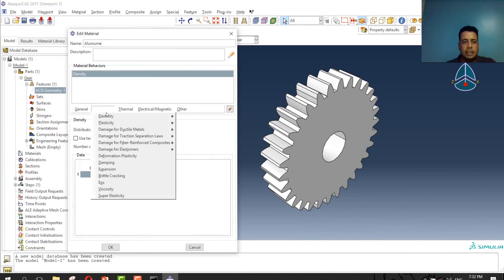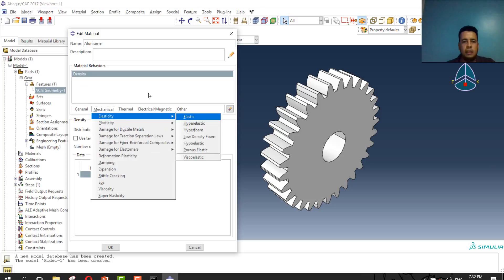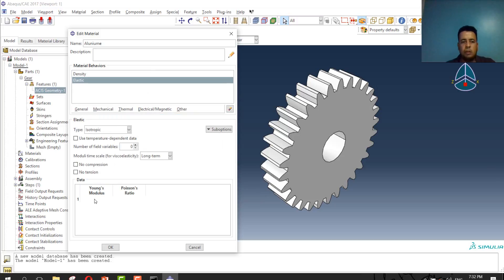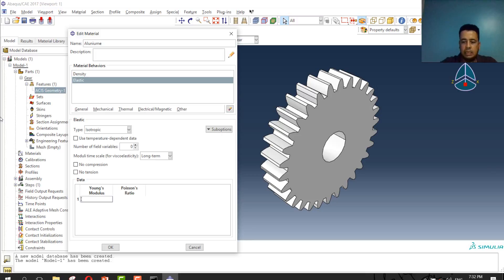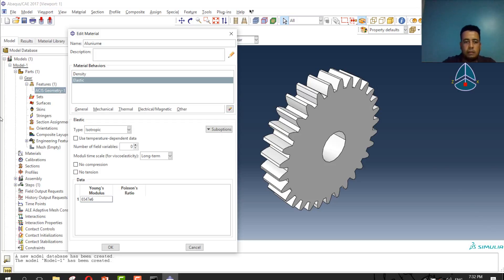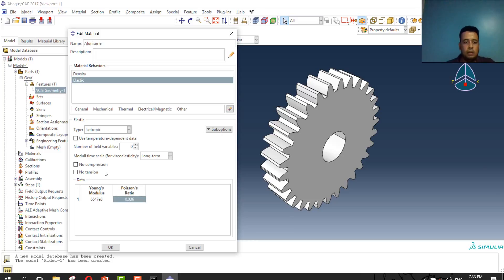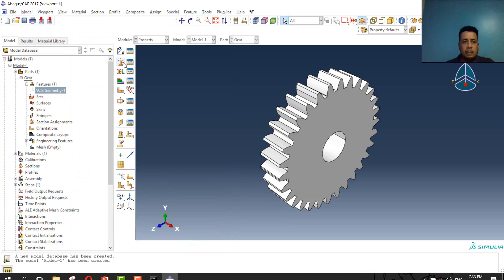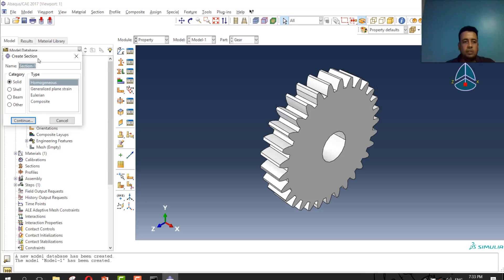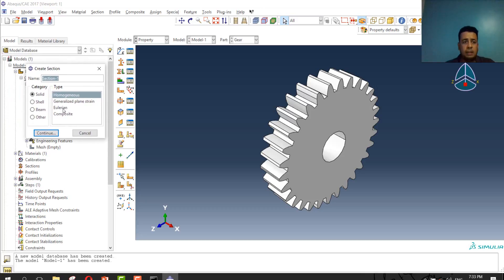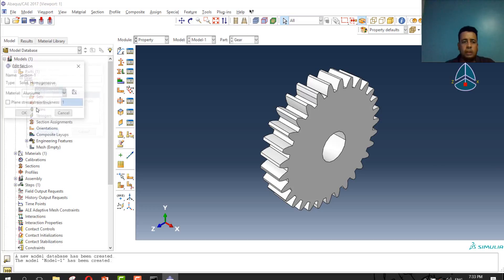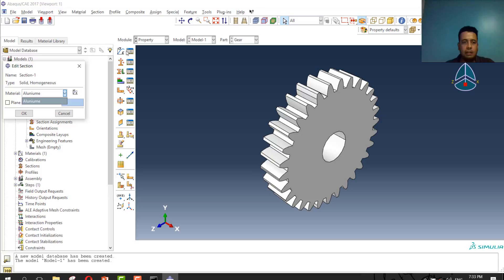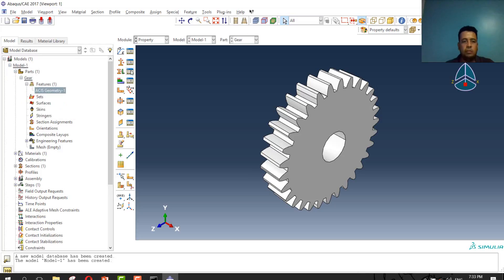Then I will go to mechanical, select elastic, plasticity, and define elastic or young modulus. Young modulus is the ratio of stress over strain. Young's modulus will be 68.47 E10 power 6. Poisson ratio will be 0.336. I will press ok. The second step in property is define the section of material. My section will be solid and homogeneous. Press continue. Select the defined material, will be aluminum.